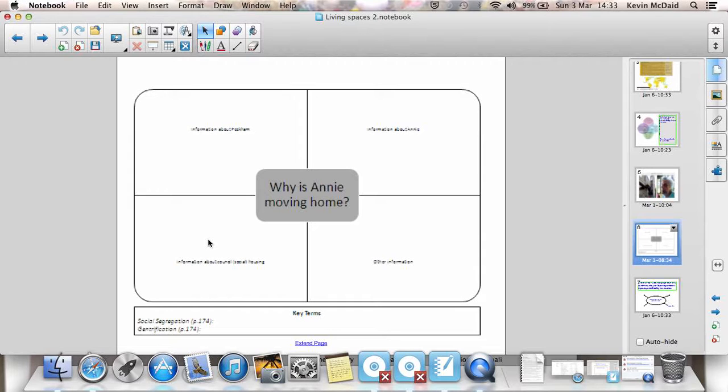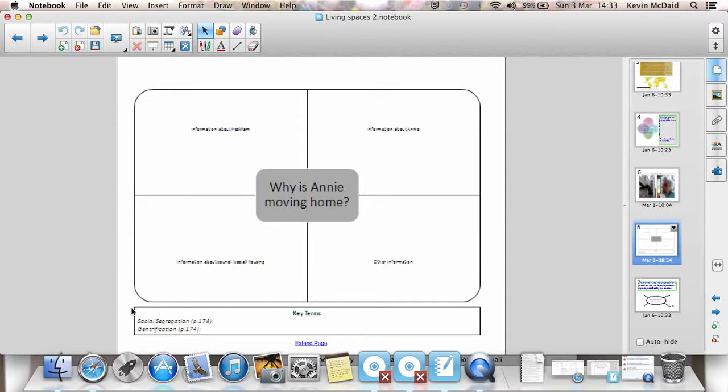So living spaces, the reasons why people don't like to live in places can be very focused on a particular area like Peckham. These two terms here, very important. Gentrification and social segregation. Very important that you know what those two terms mean.